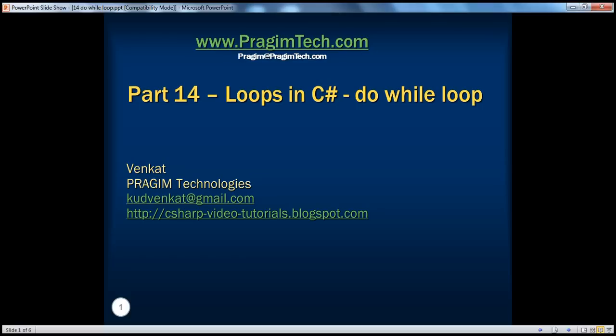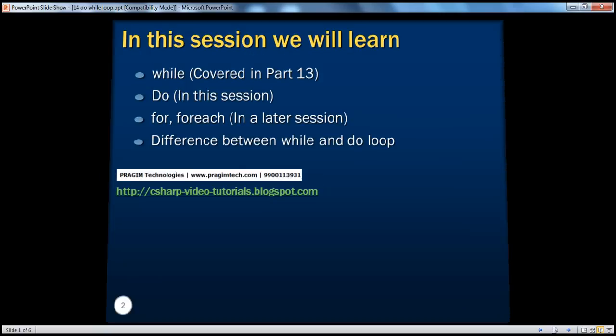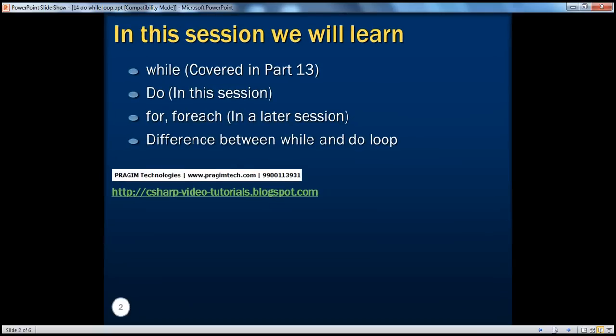Hello, welcome to Prajeem Technologies. I'm Venkat. This is part 14, loops in C#. In this session, we will be talking about the do-while loop. In part 13, we actually spoke about the while loop. And in later sessions, we'll talk about for and for-each loop.